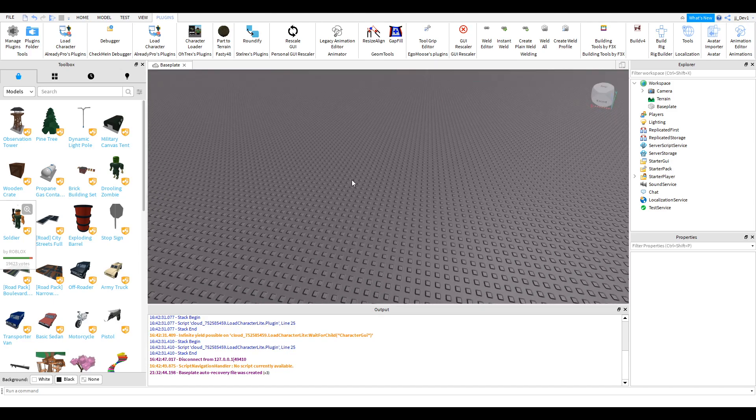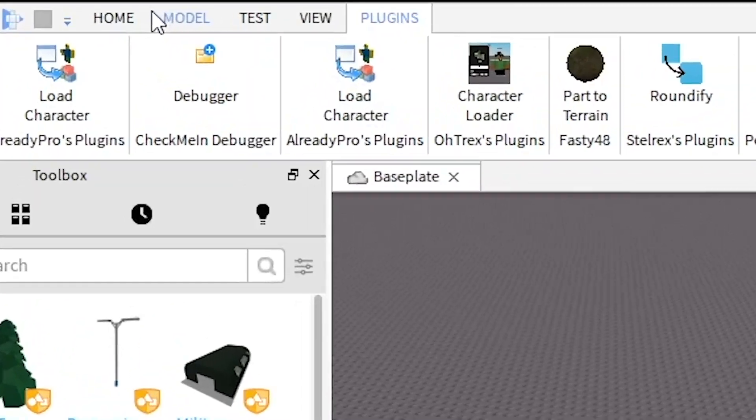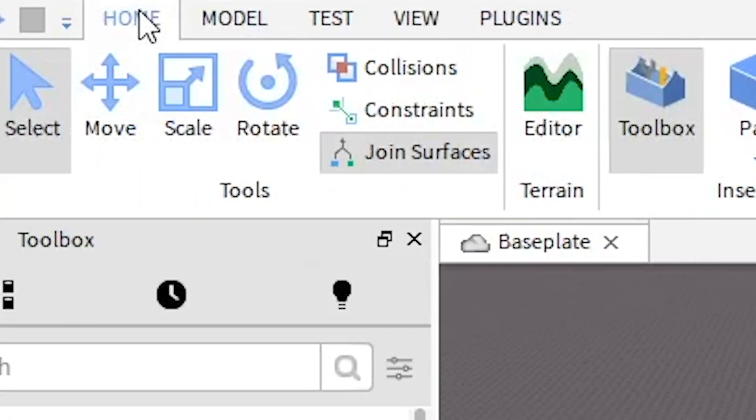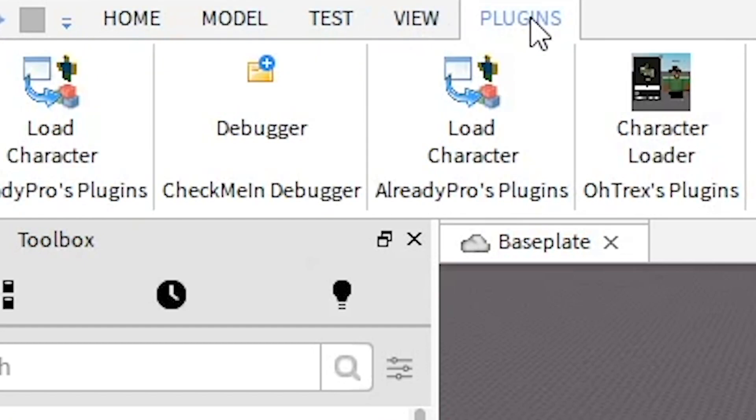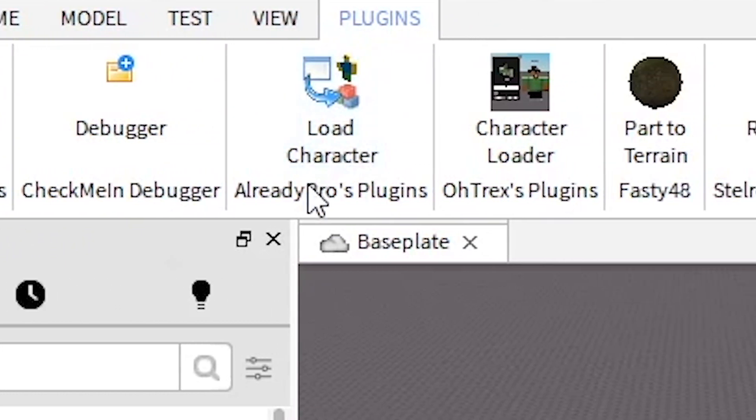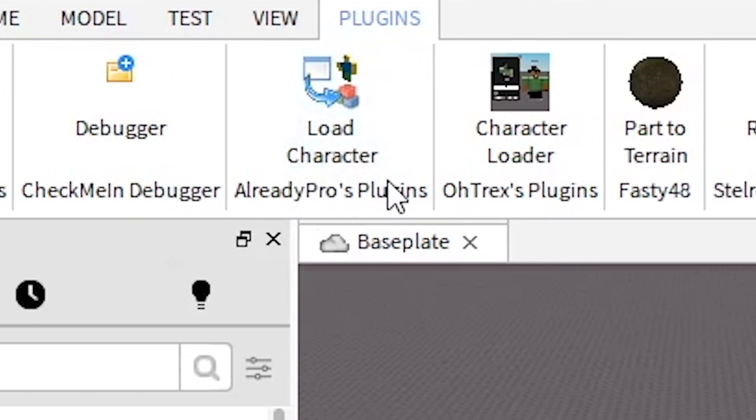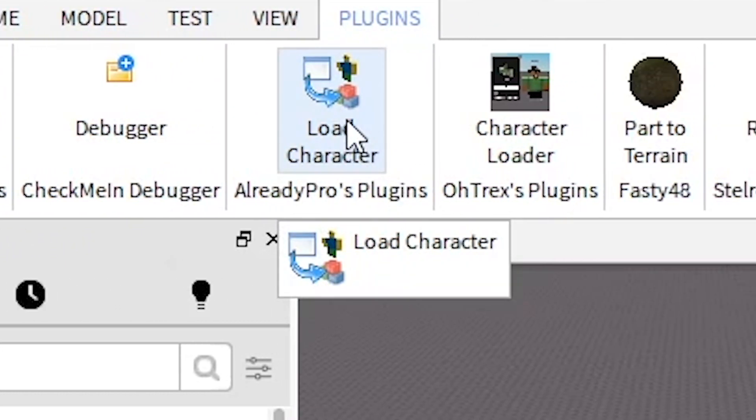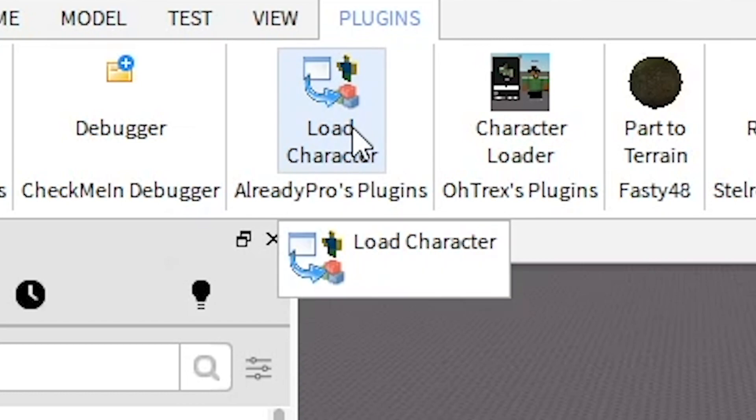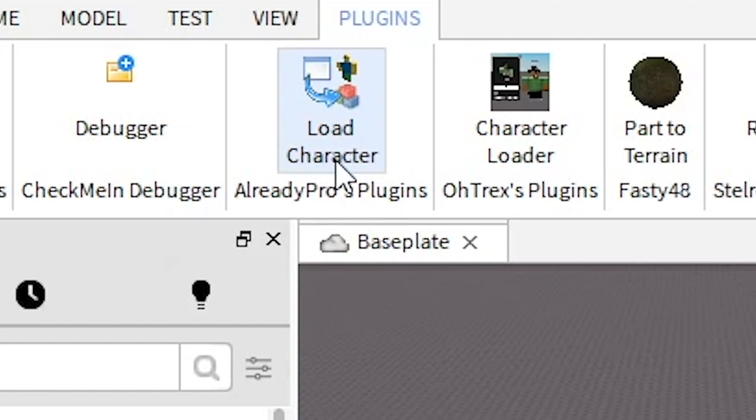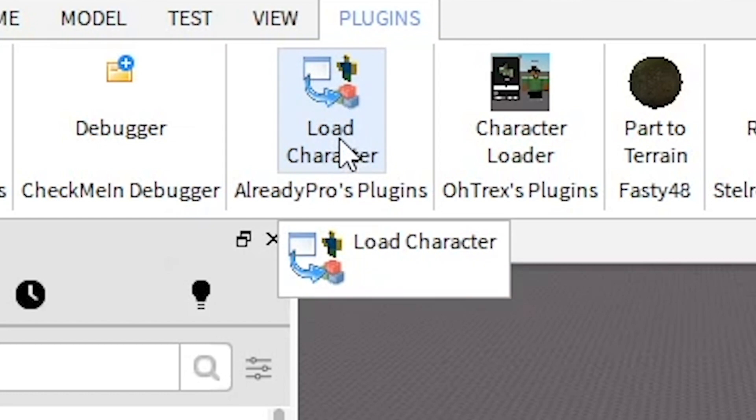So the first thing you want to do is come up to where you'll be on either home or model and go to plugins all the way on the right. You want to install Load Character by Already Pro which will be in the link in the description. It is paid, however there is a free version. The free version hasn't worked for me so far so I really do recommend the paid one. It's only a couple of Robux like 50 or something so I recommend that.